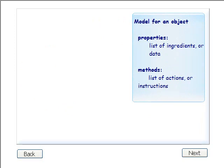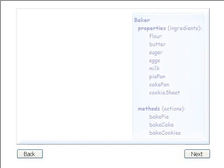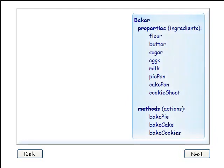Let's use a baker as an example. First, we'll create a model of the baker showing items the baker has and the actions we would like the baker to perform. The baker model is a self-sufficient unit containing all the information a baker needs to do his job. In other words, the baker has all the tools and ingredients, called properties, and also has actions, called methods, that he can perform.